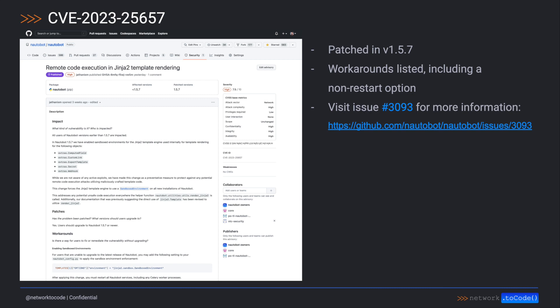If you are already running 1.5.7 or newer, or heeded our workaround recommendations, you should have nothing to worry about. This is more of a formality to help alert anyone who may not have received notice last month. Again, we would like to thank security researchers and the community for helping us sensibly and safely disclose these issues. For more information, you can check out our security disclosure issue 3093. Link will be in the description.